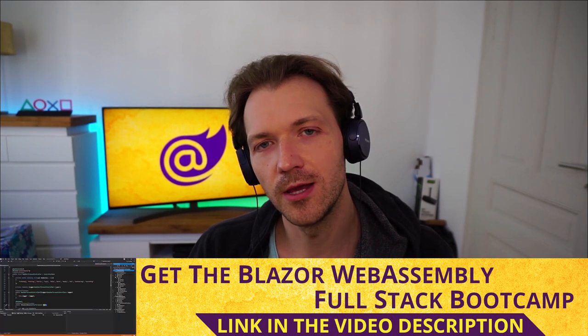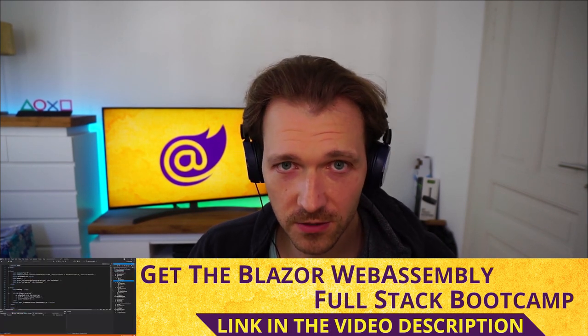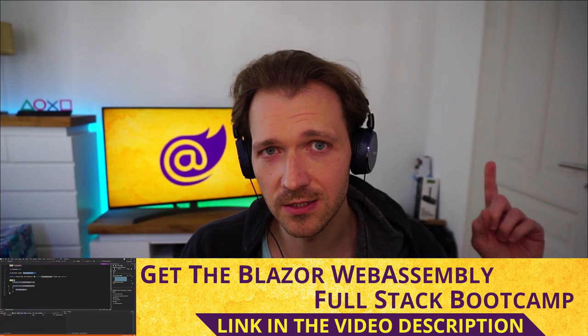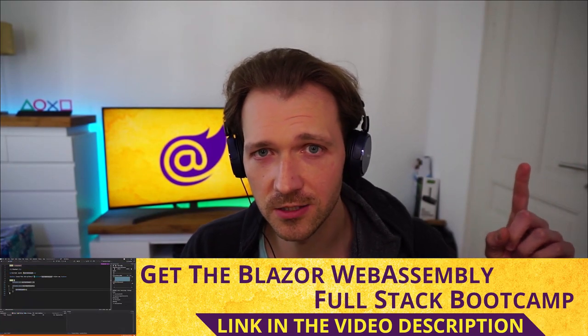The last thing - maybe you want to dive deeper into Blazor WebAssembly. Already as I said, I'm working on the update. I promise when .NET 6 is out, I will re-record the complete course. Maybe you want to have a look at the Blazor WebAssembly full stack bootcamp. Here is the info card.